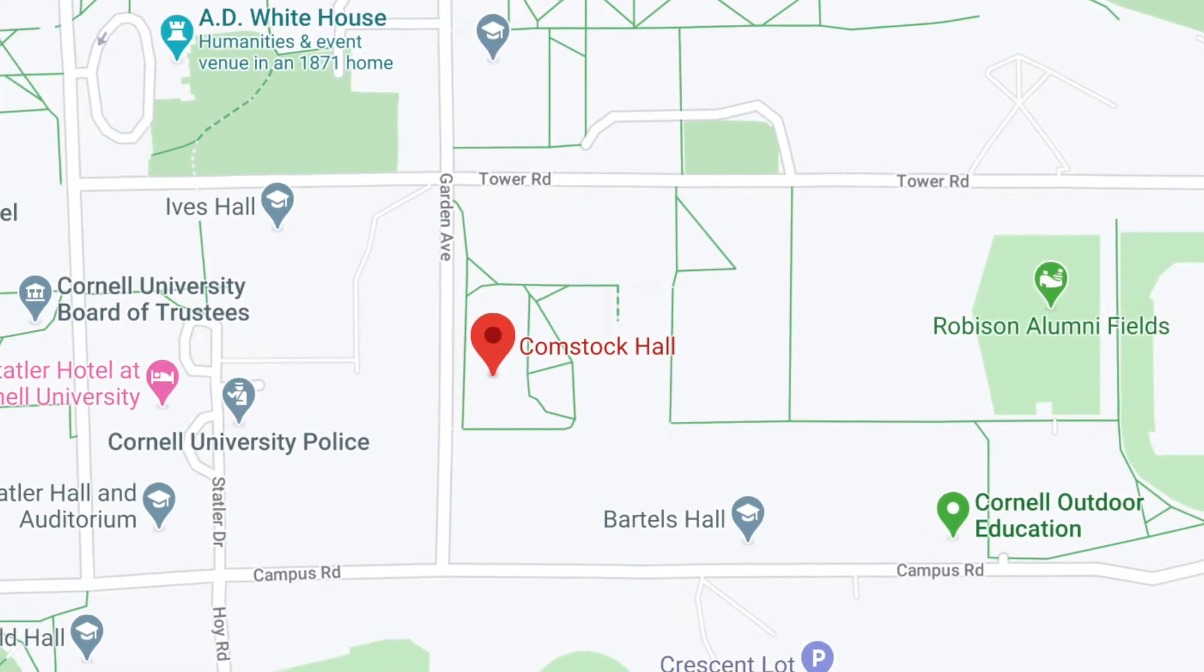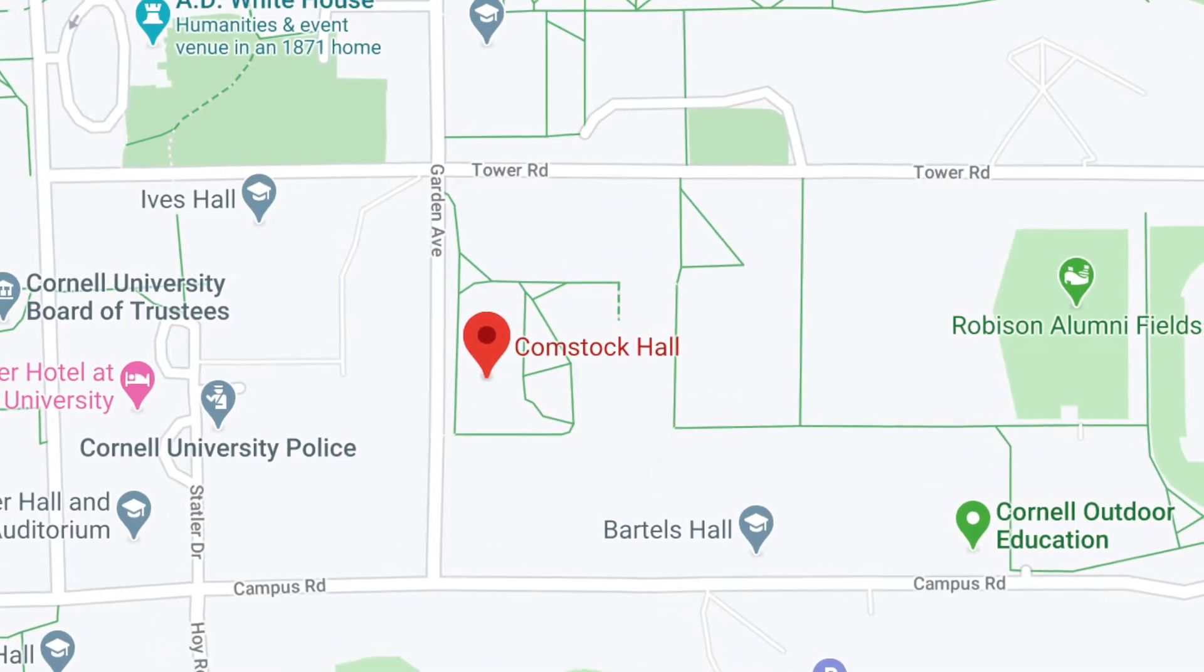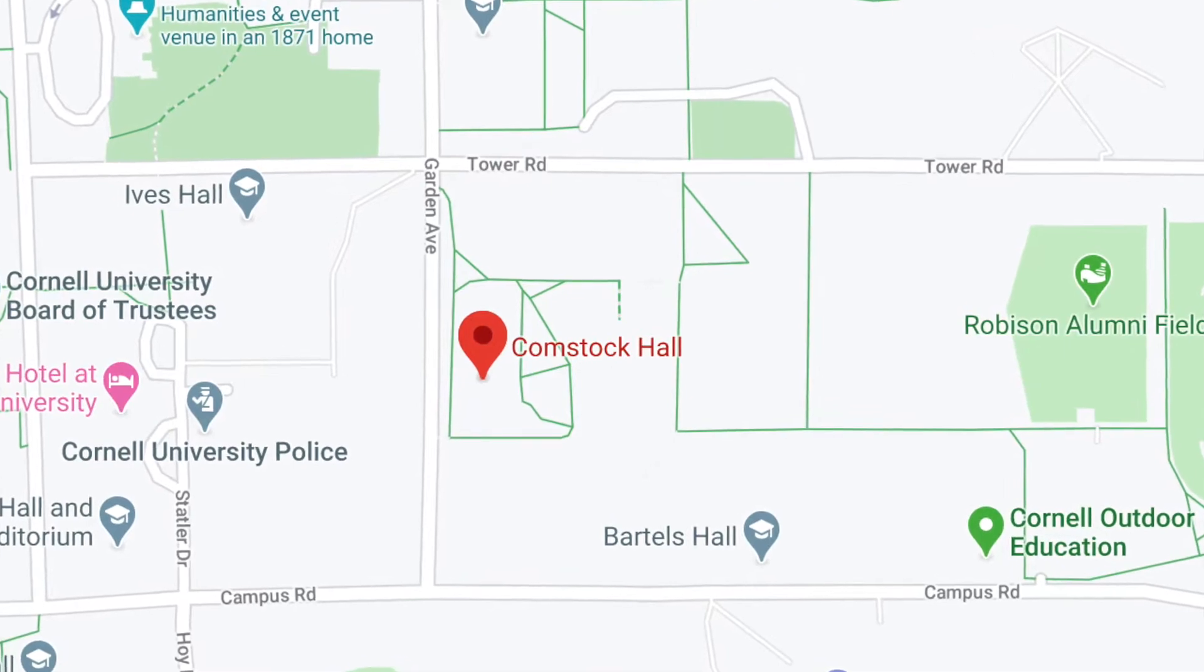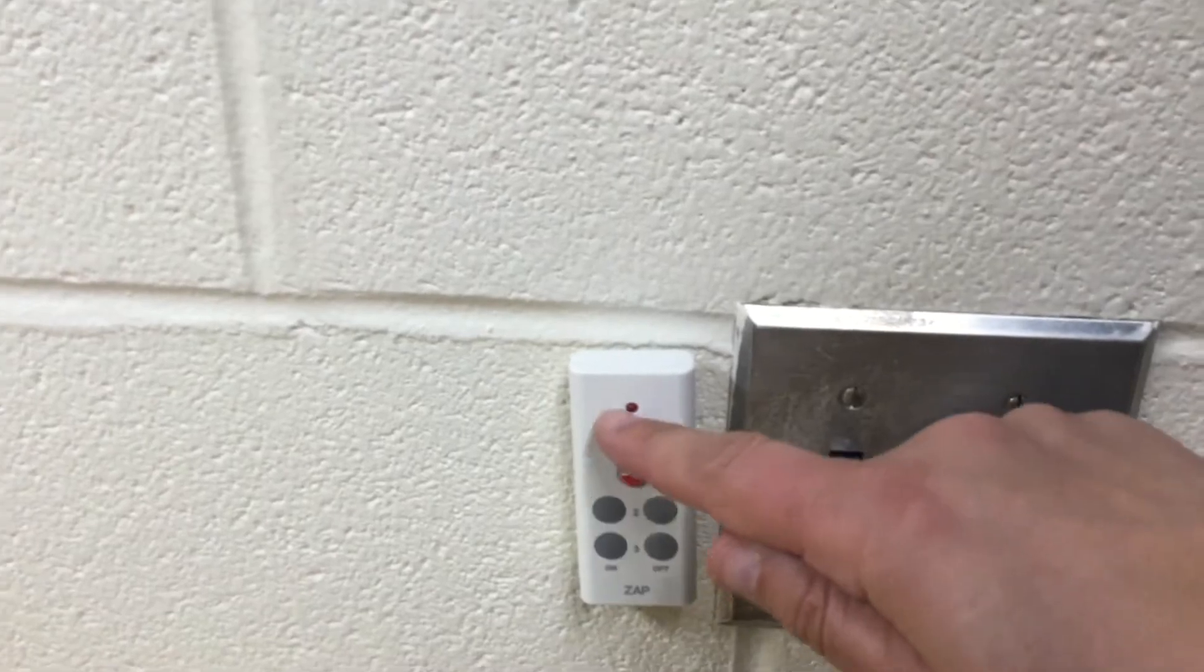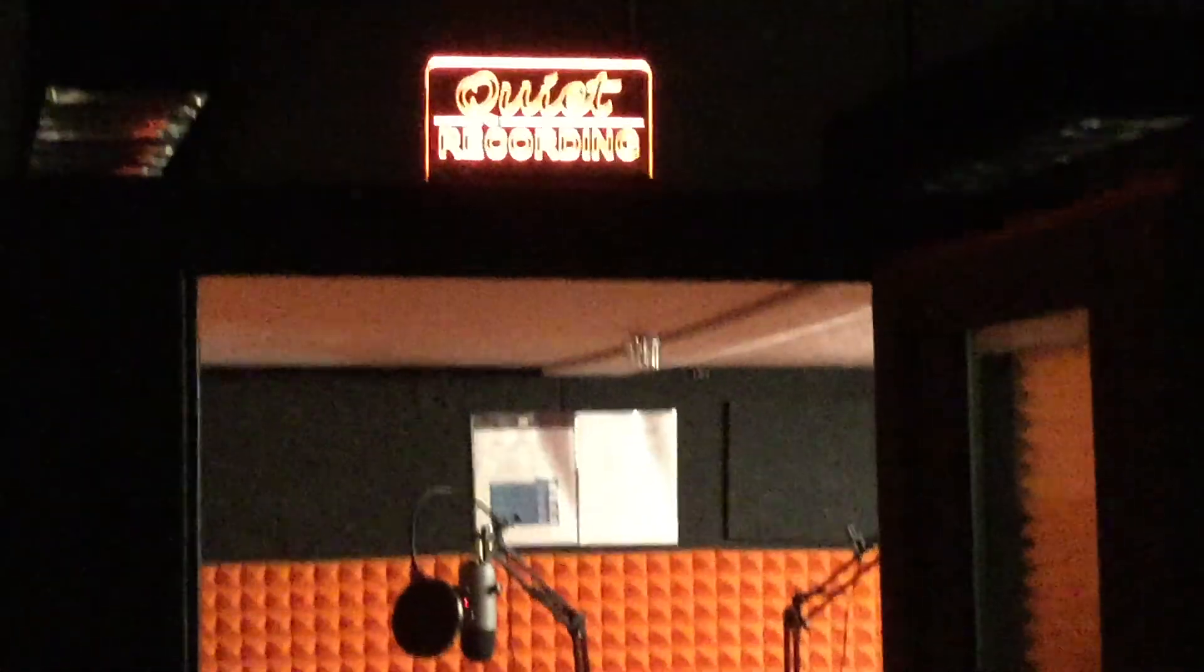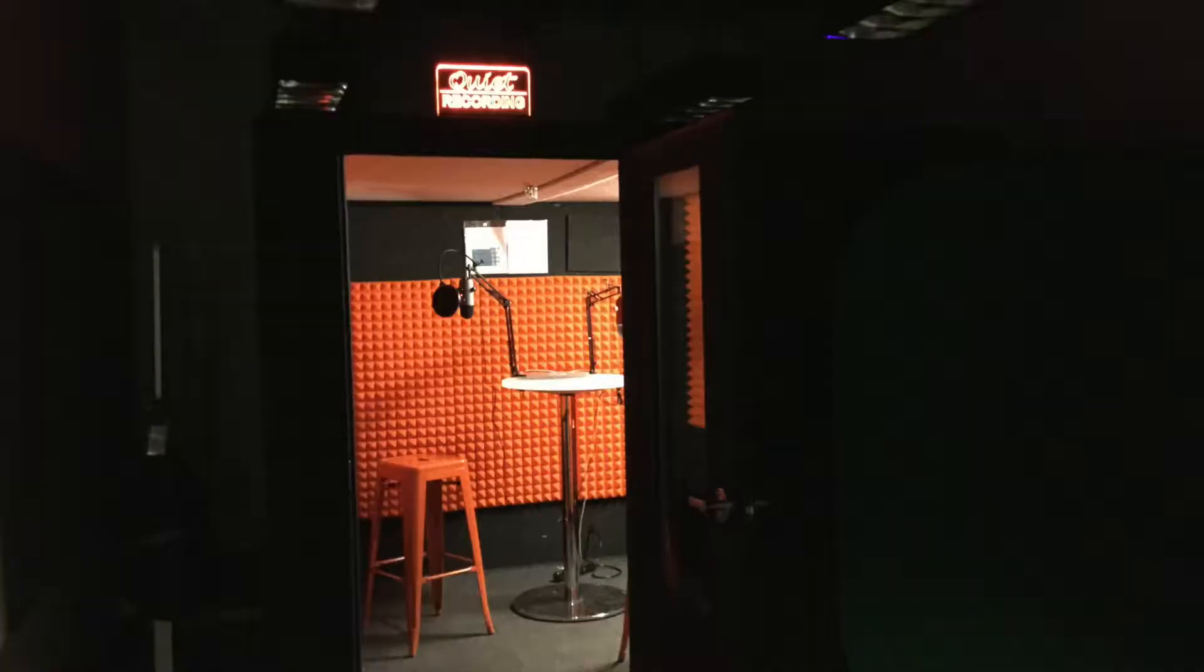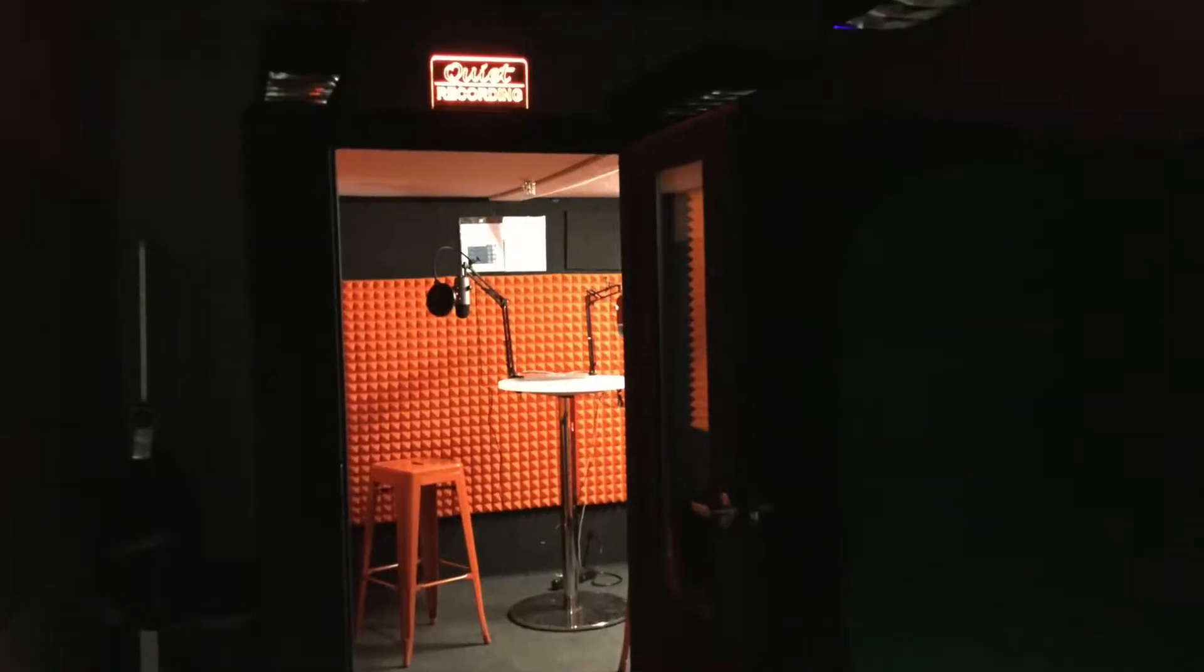Locate Comstock Hall on the biology quad and find room 1109. When you walk in, turn the lights on and use the remote control to turn on the recording studio lights.